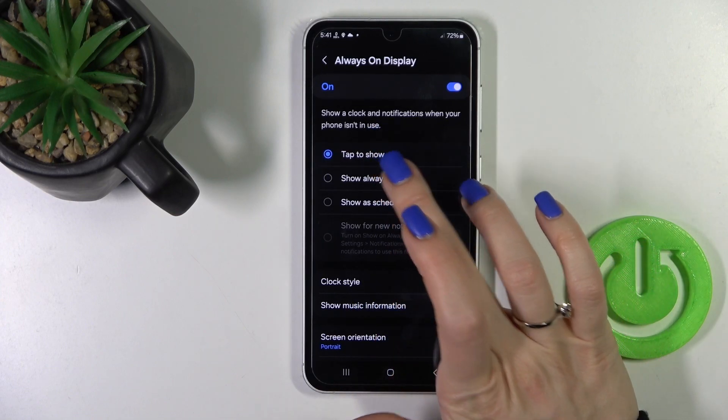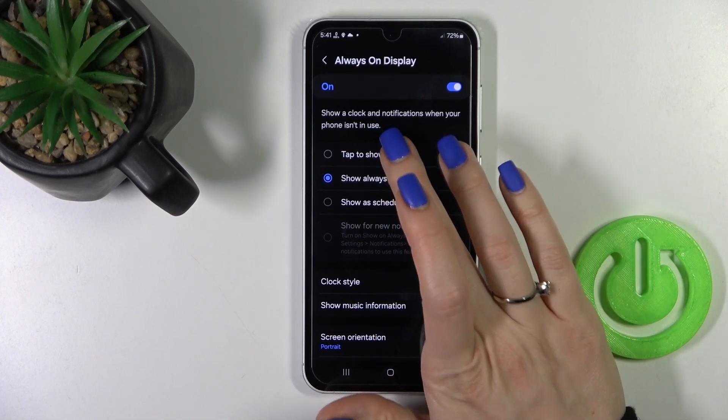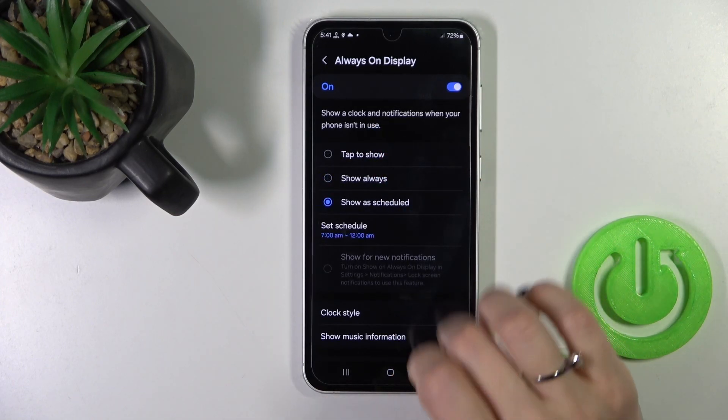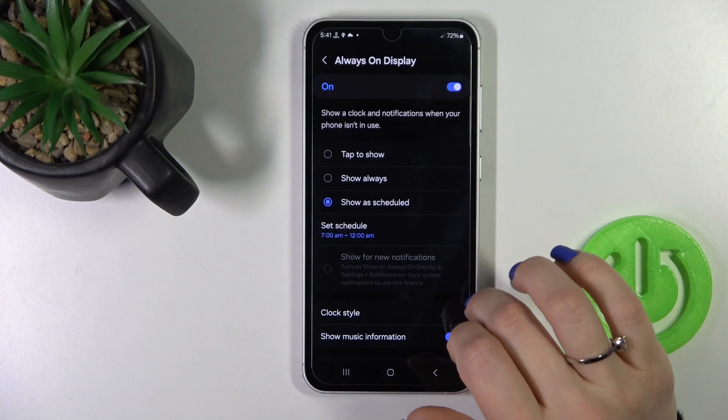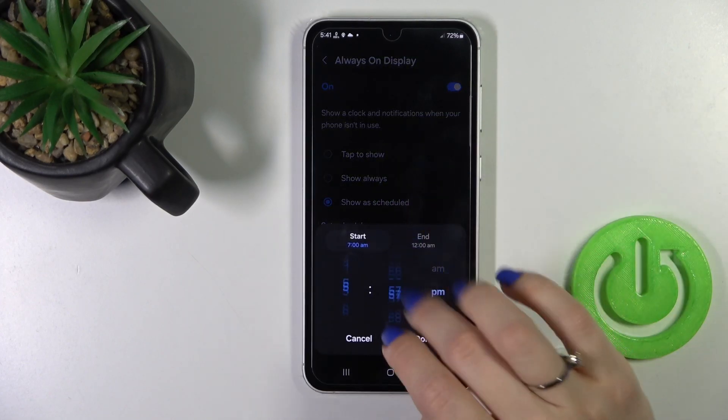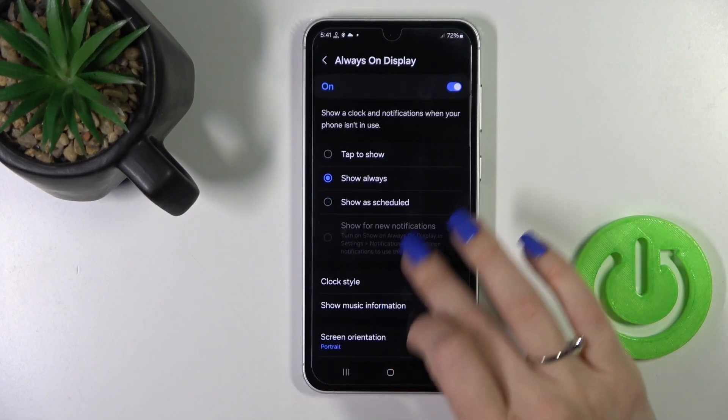Here we can switch on the time for the AOD option by tapping 'Show'. We can show it always, or set a schedule where we set a start and end time.